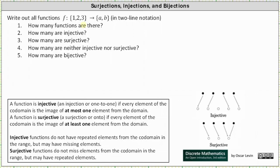Because we have three inputs — the elements one, two, and three — and each input has two possible outputs, two times two times two is equal to eight, so there are eight possible functions.